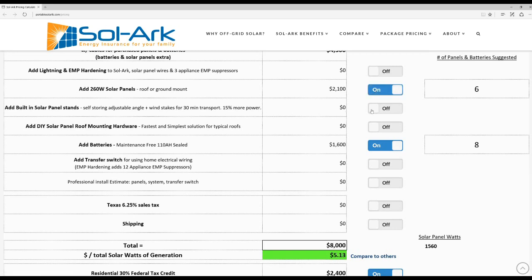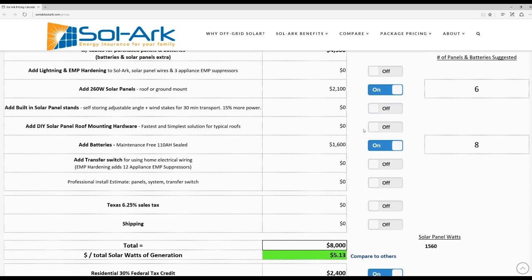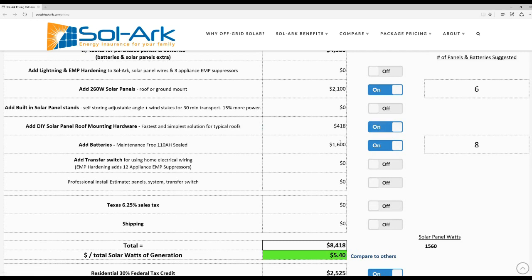If you have a small system, I recommend getting our portable solar panel stands. A little bigger system, usually people like to install it on their roofs. If that's something that you would like to do, you can add that here. You can do it yourself or you can have a carpenter do it. I'm going to go ahead and leave that on.